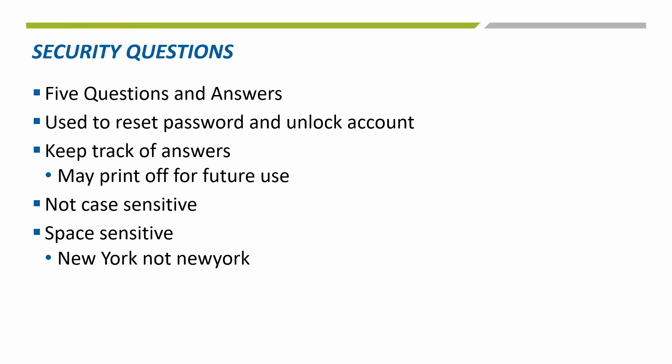We encourage you to keep track of these questions and answers so that you are able to use the self-service password reset option instead of having to contact Noridian for assistance.